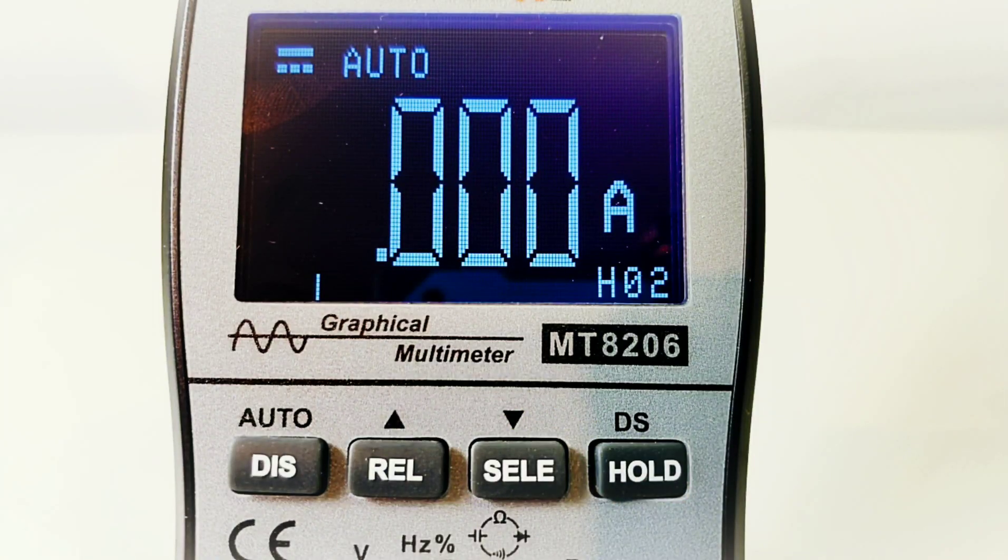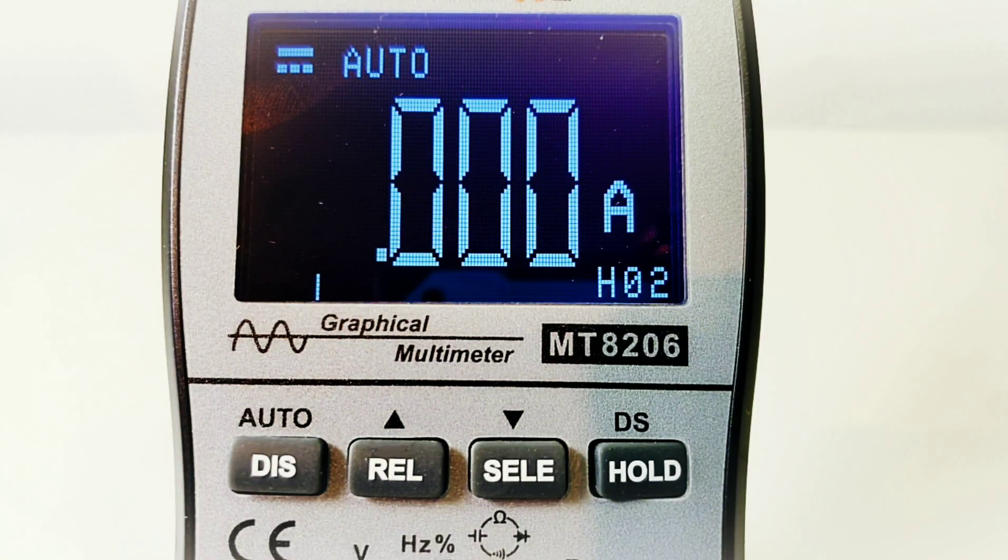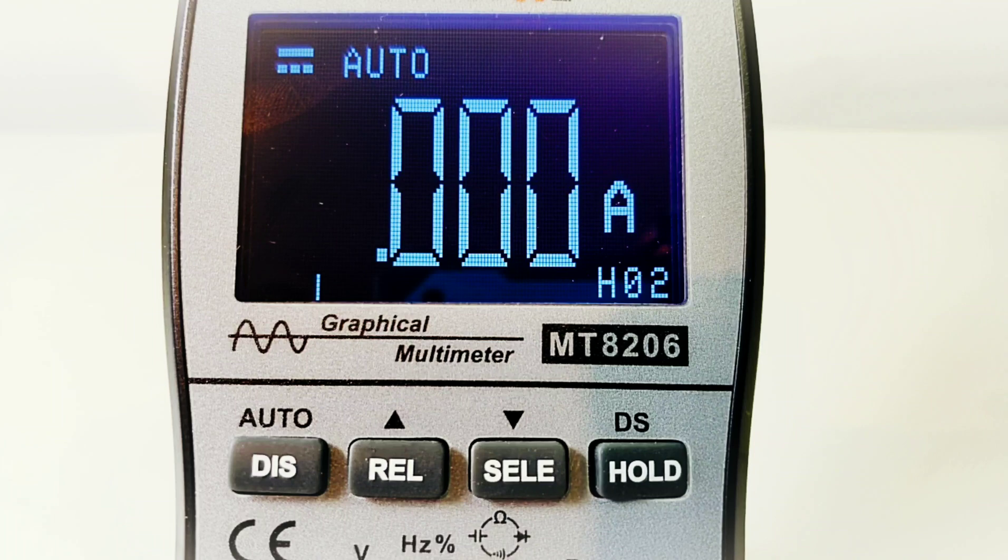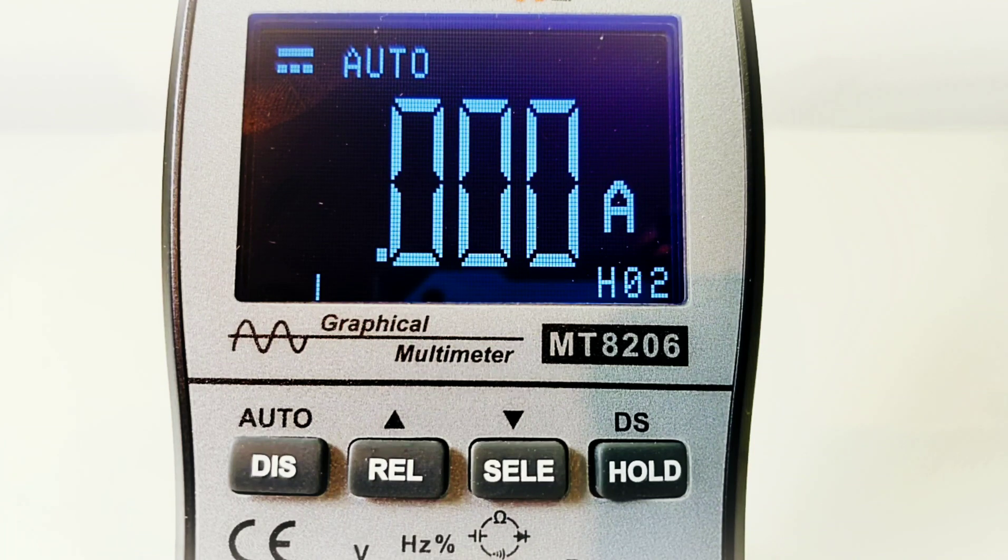Once again, if we take a close-up look at that display, you can see it's rather pixelated. I'm just not a fan of it.